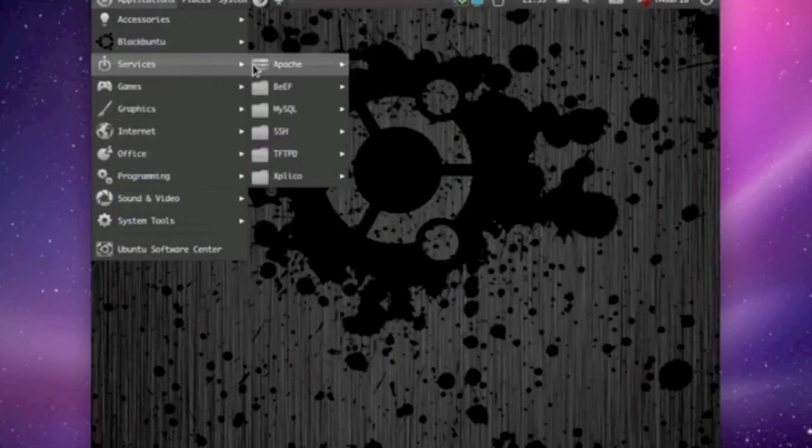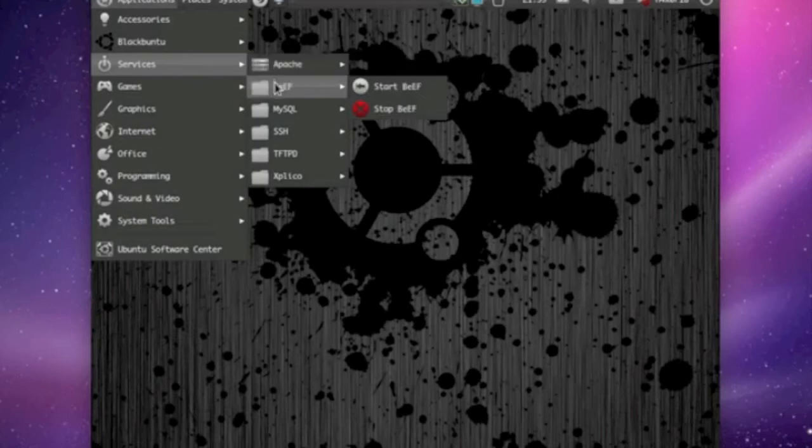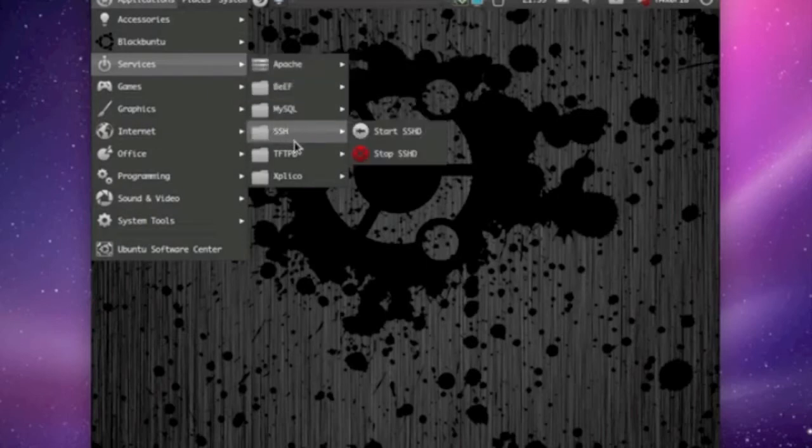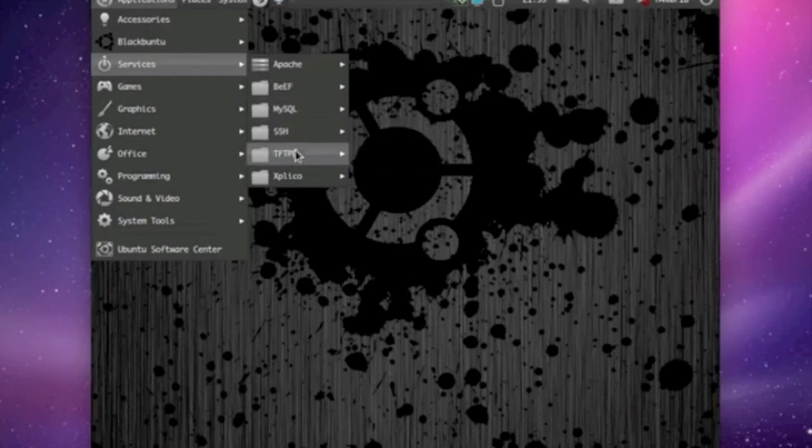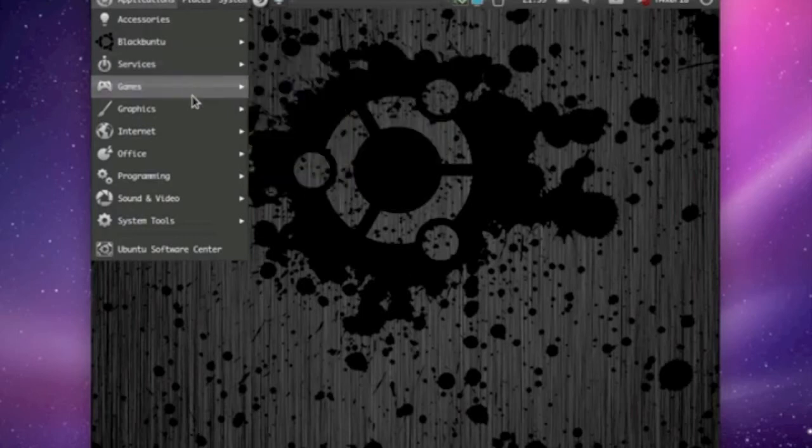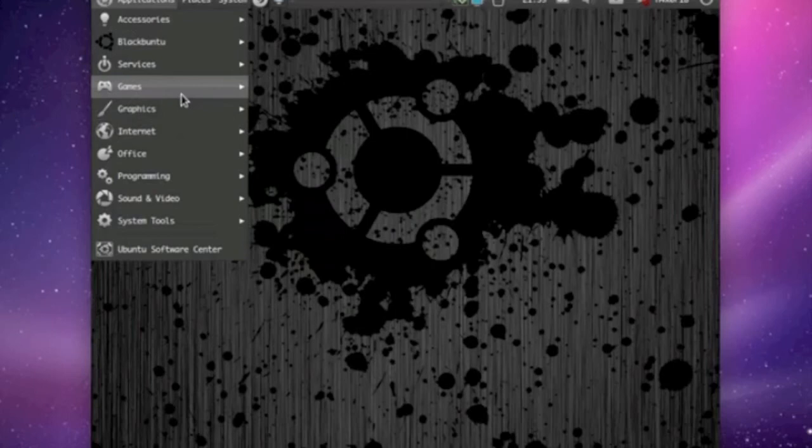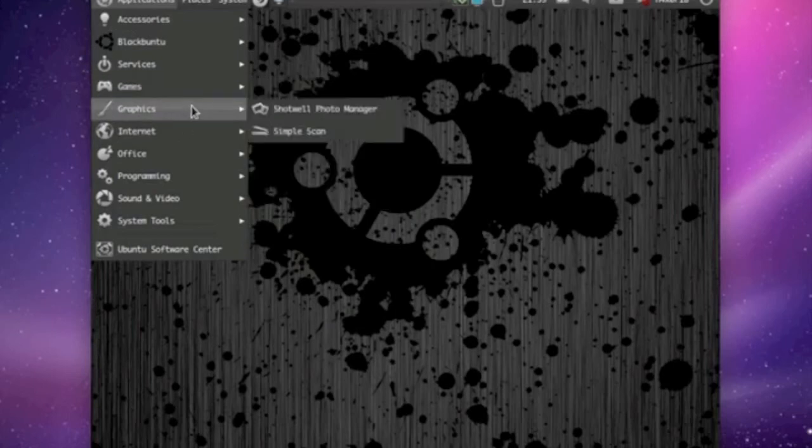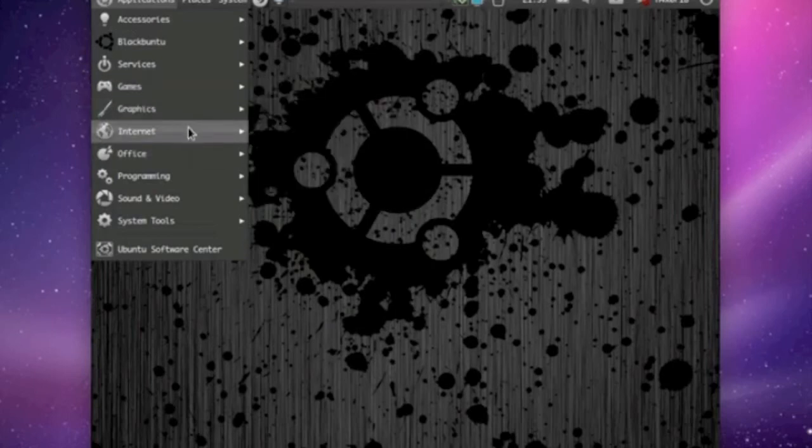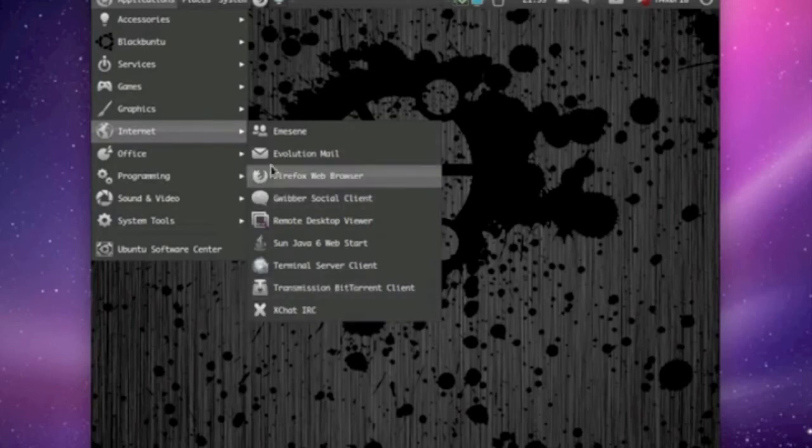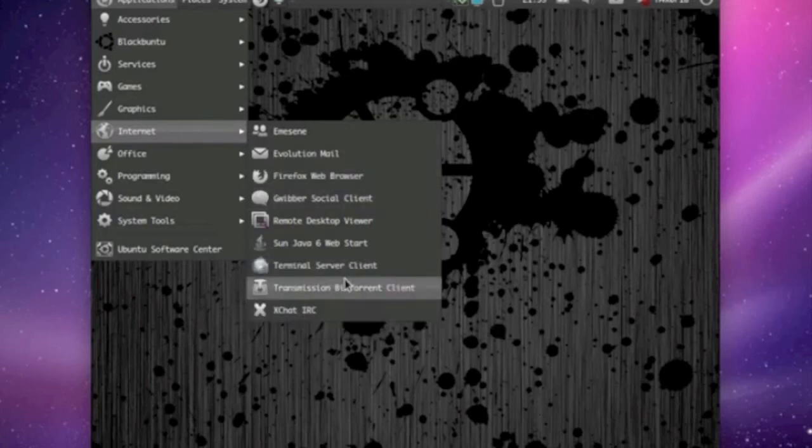You got your services you can start, MySQL, SSH, etc., Apache, everything you need right there. As of games and graphics and stuff, I think it's just basic stuff like Firefox. There is an XChat, IRC.